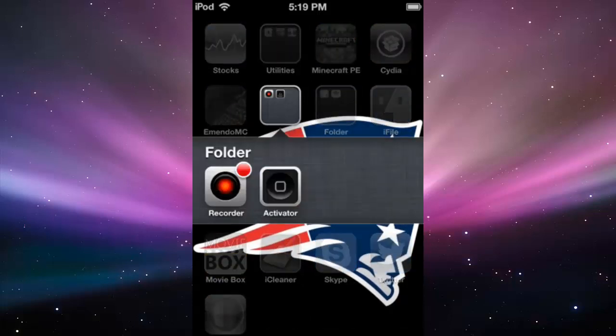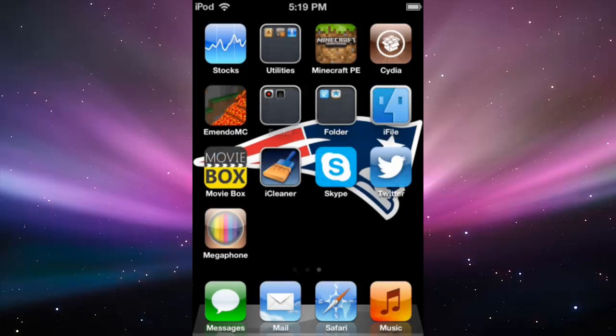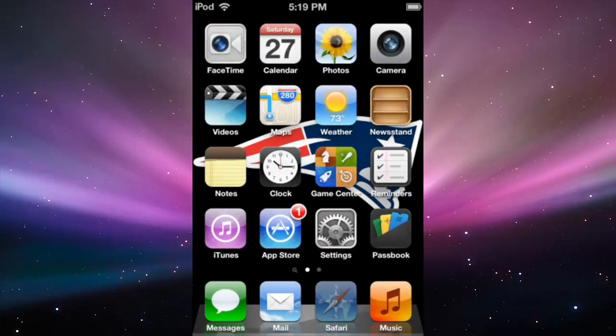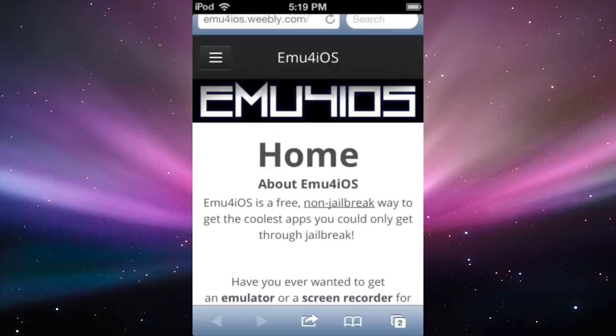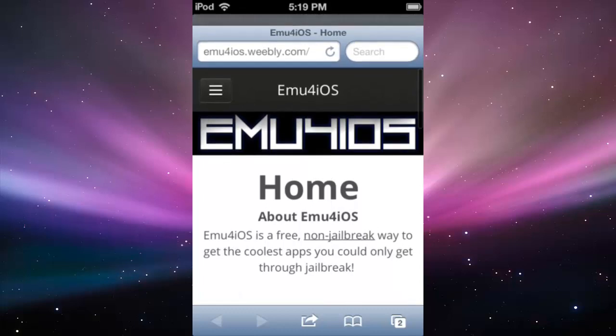So I still haven't installed it yet because I'm going to show you how to install it right now. First you're going to go down in the description and click on the link that is there and it will bring you up to this website.